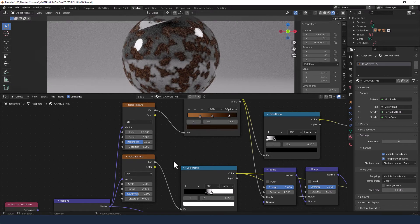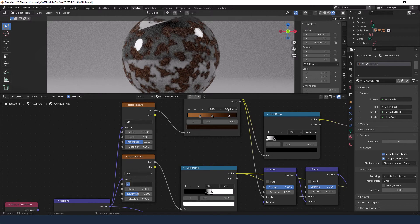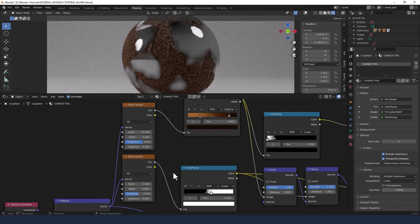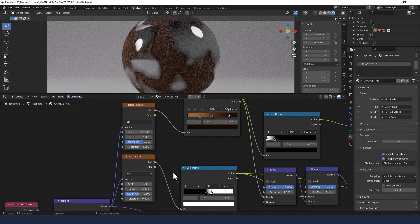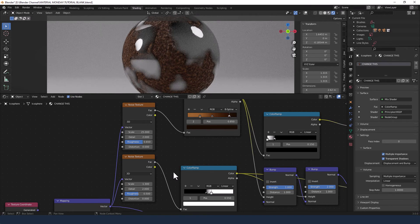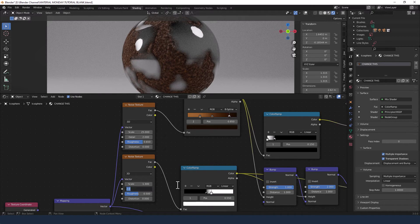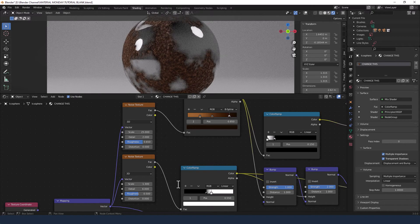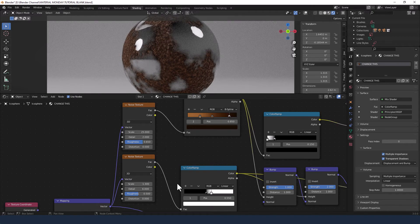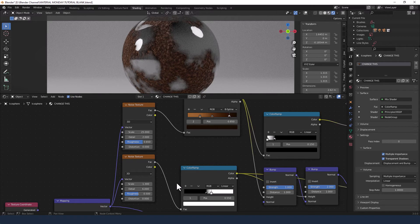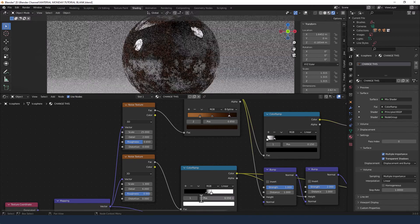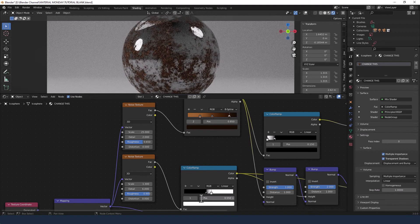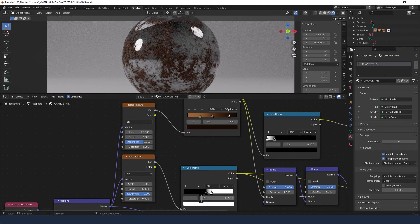And then for the second one, dropping the scale down to about 1.3 and the detail up to 6. And the roughness to let's say 0.9 maybe. Yeah, that works for me.